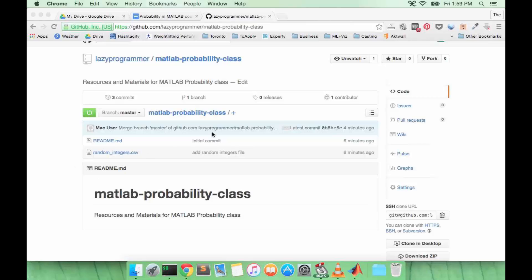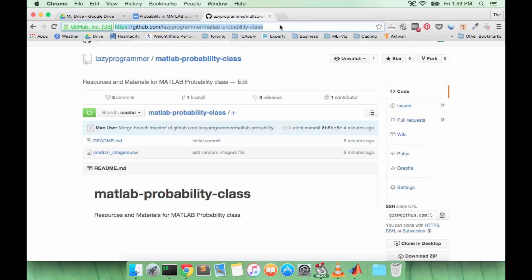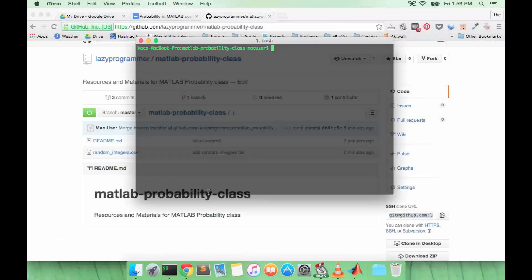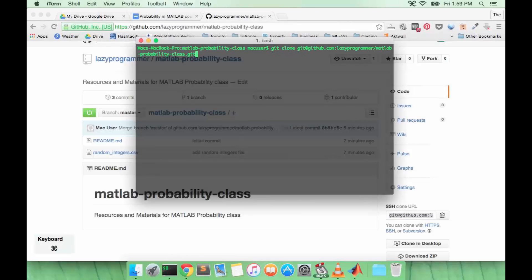So what I want you to do is go to your web browser github.com slash lazyprogrammer slash matlab dash probability dash class. Once you go there you're going to copy and paste this SSH clone URL and go into your terminal and type in git clone and then paste that URL.